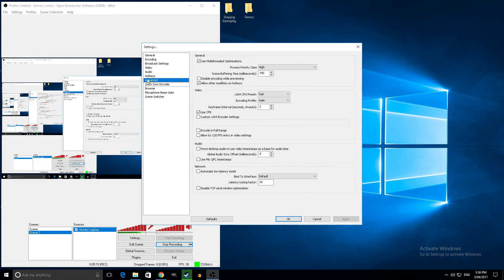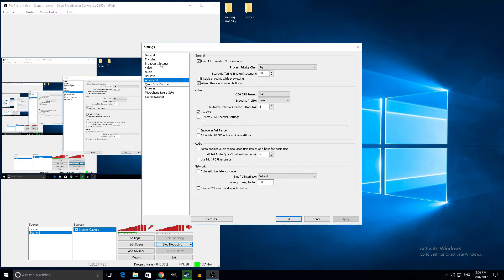Advanced, here we go. Process priority, I'll put this on high just so your computer knows it's a high priority to make sure it gets enough resources to keep it going.